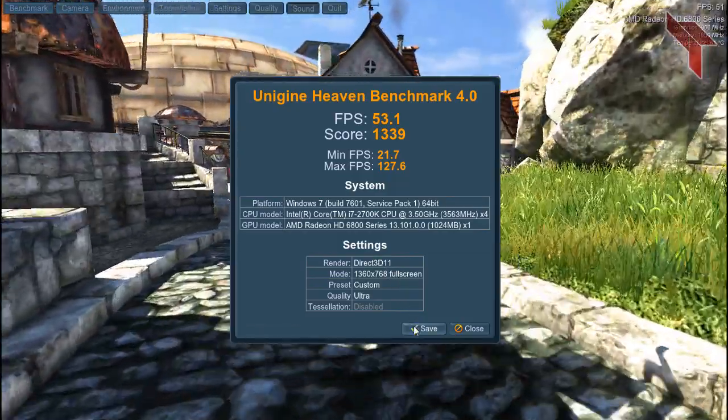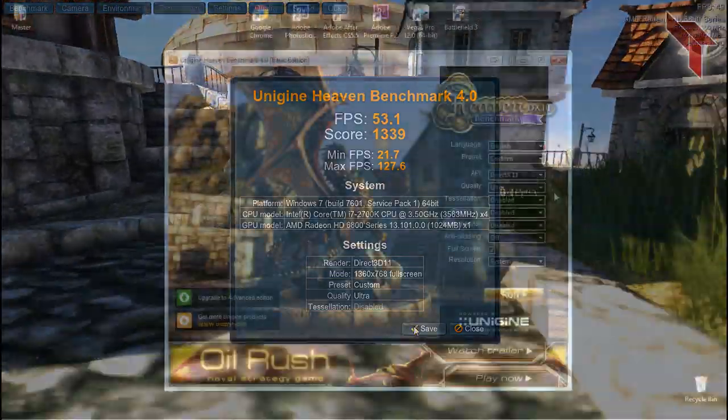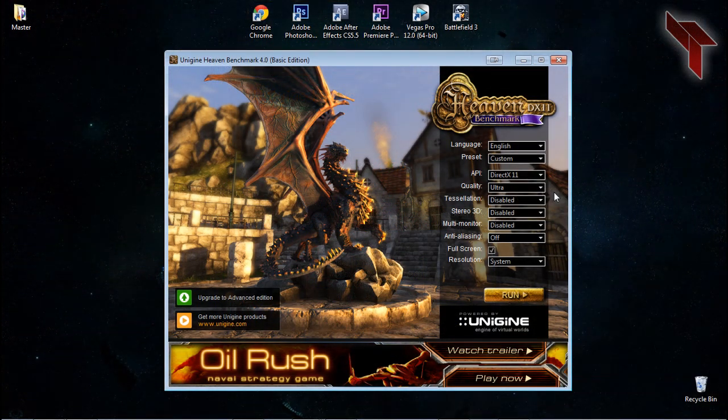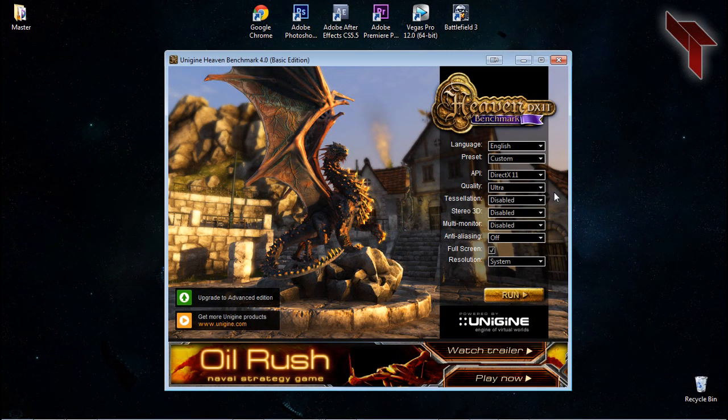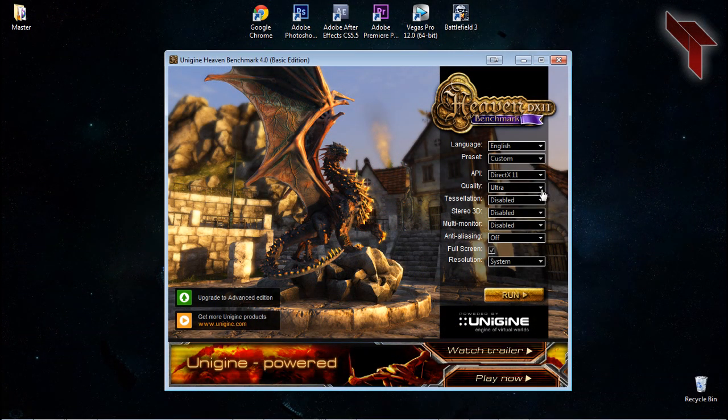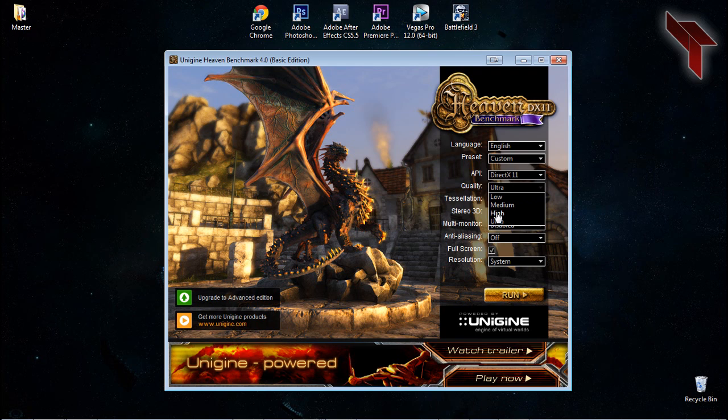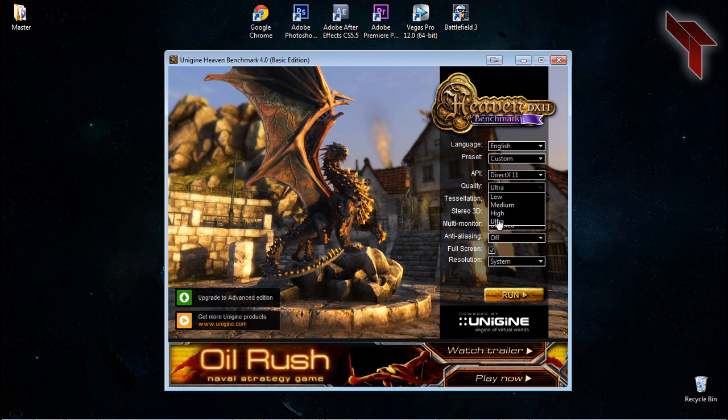It will give you a minimum, maximum, and average FPS. After you've downloaded it, start the program. You should leave most of the settings alone but change the quality to what you think your computer might be able to handle.